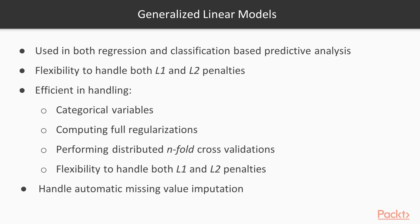Generalized linear models are widely used in both regression and classification based predictive analysis. These models optimize using maximum likelihood and scale well with larger datasets. In H2O, GLM has the flexibility to handle both L1 and L2 penalties.